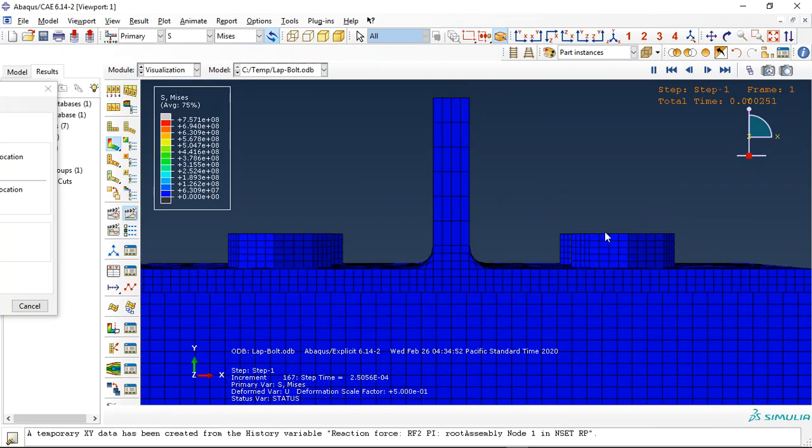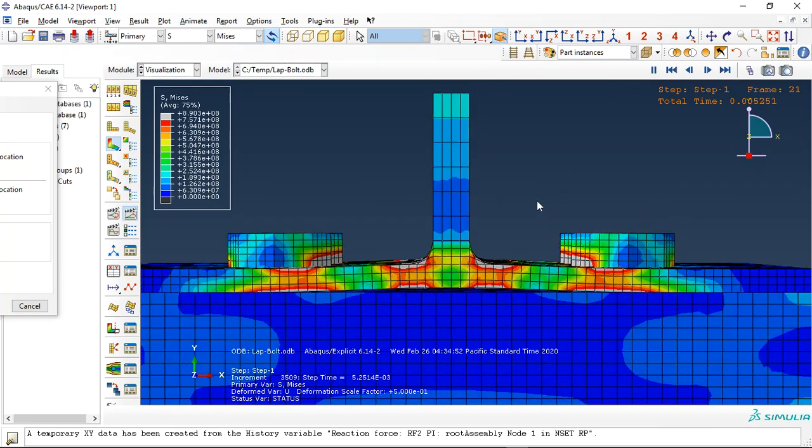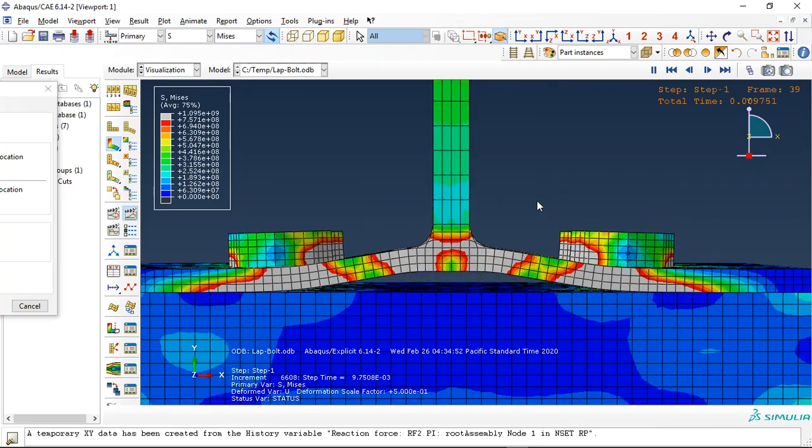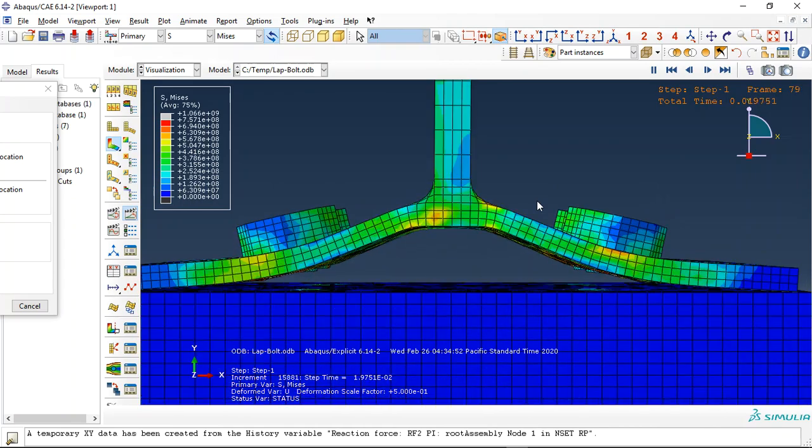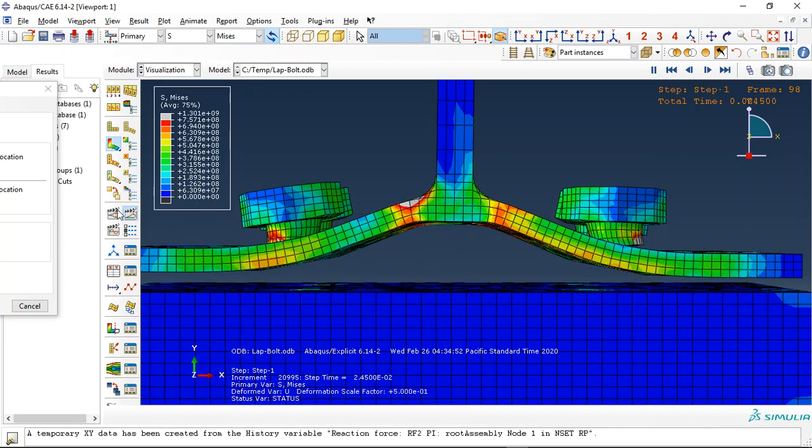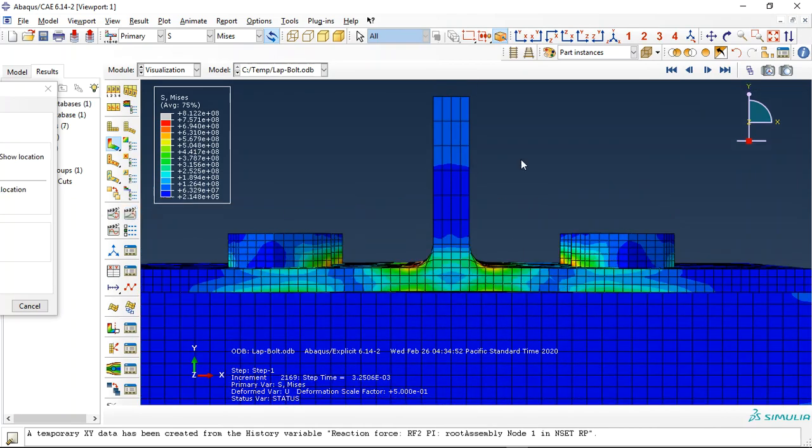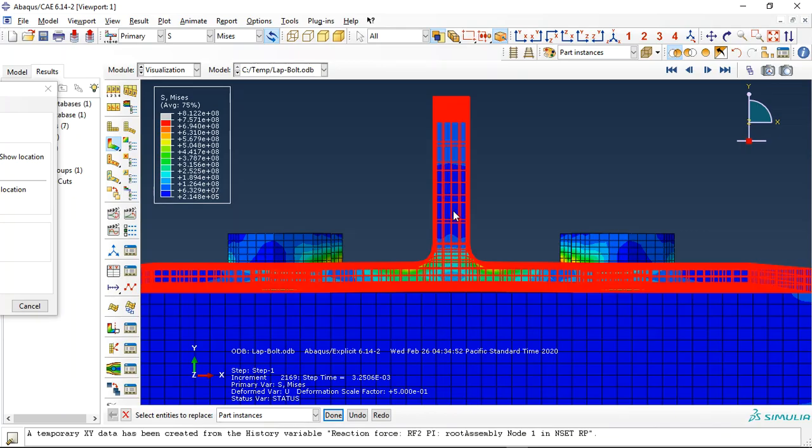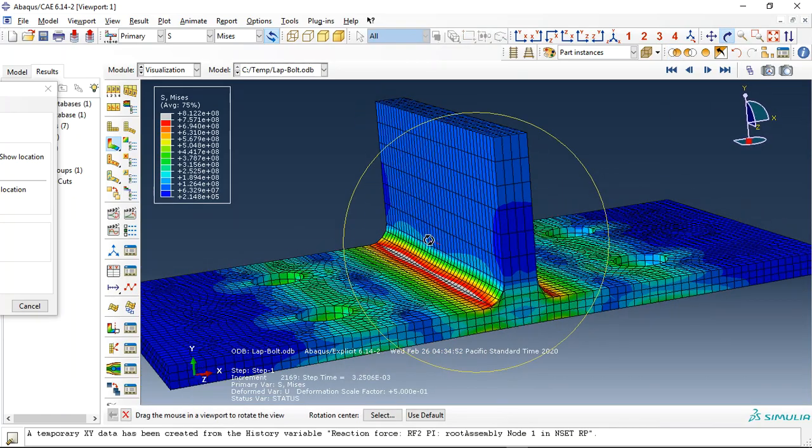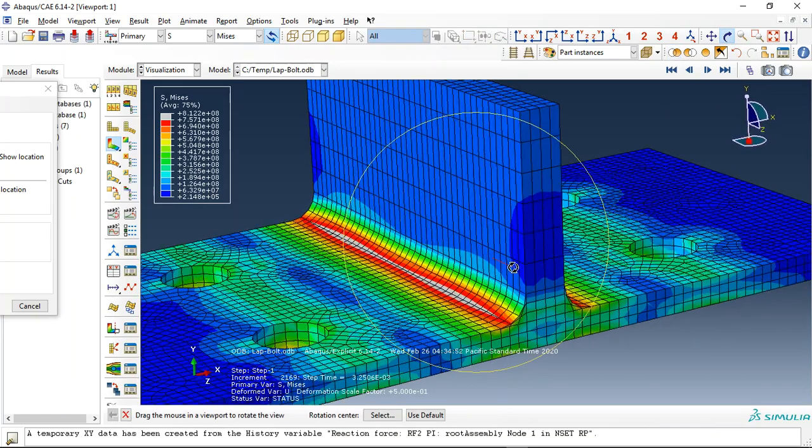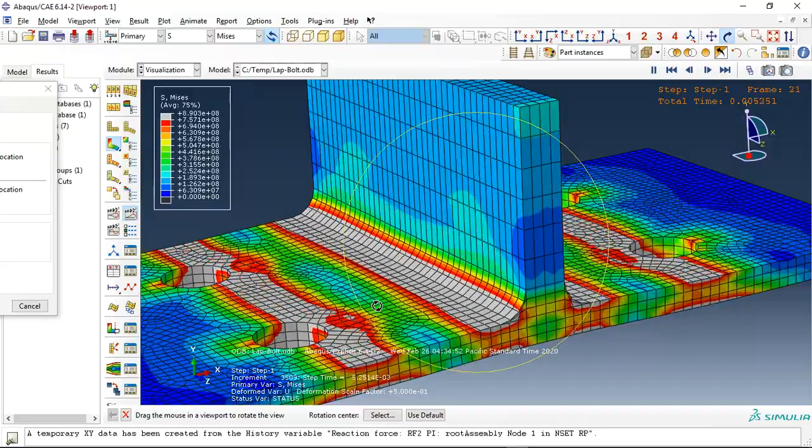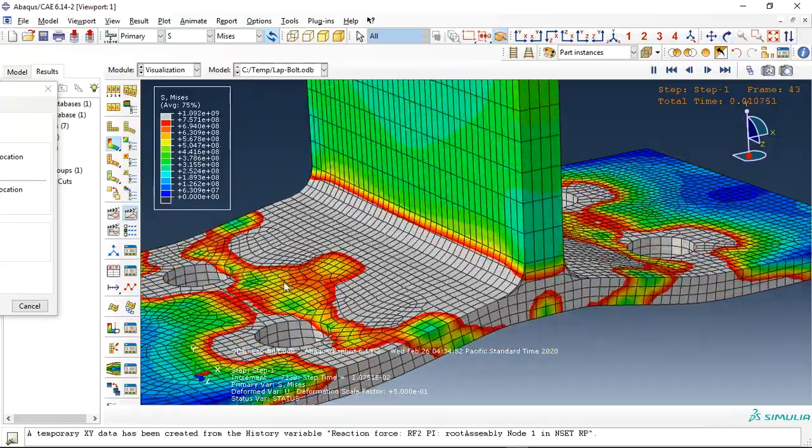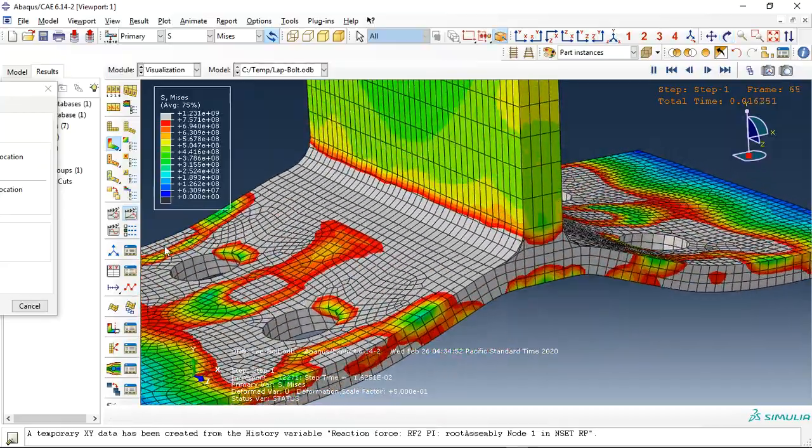This is the stress propagation and if we check just the upper steel plate, you can see the maximum stress happen at the corner and here.